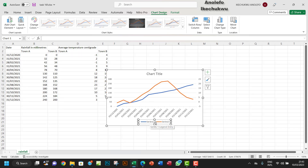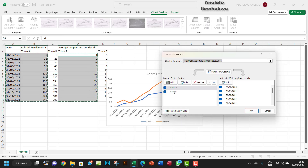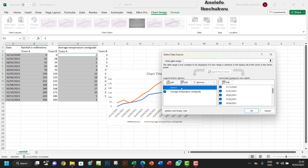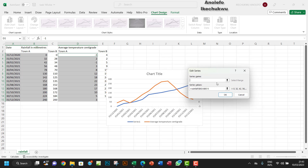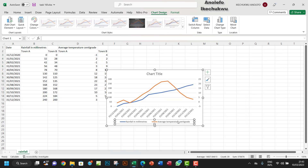Looking at the series here, the orange line is supposed to represent series two for temperature. Right-click and go to Select Data, click on series two and configure it for temperature, and then for series one configure it to represent rainfall. Everything is looking good now.